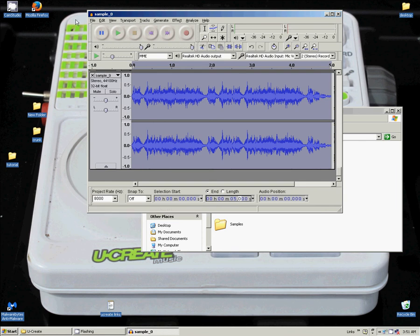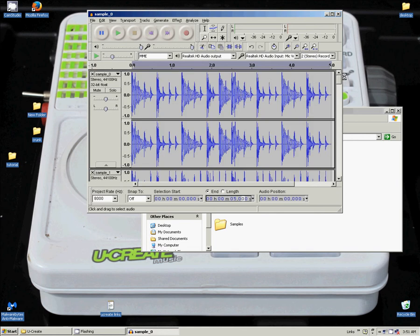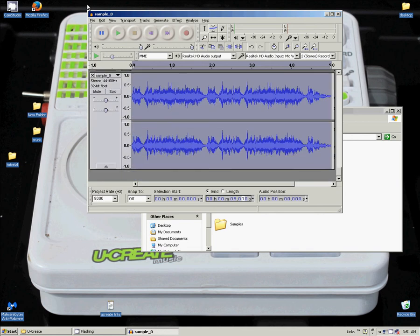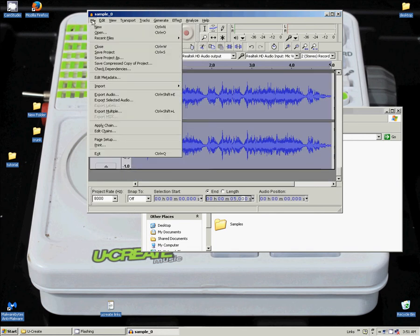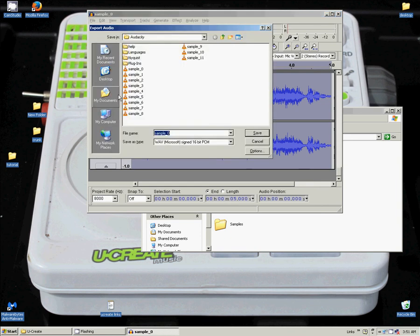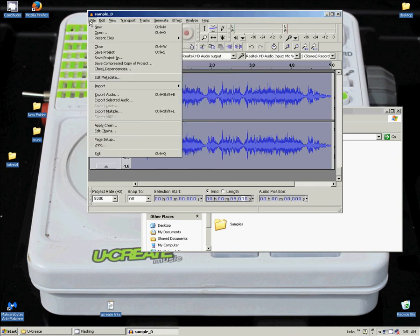So we are going to go up here. We have all this. We have all of our samples. The next thing, the only thing we need to do is export our audio. Actually not export audio, export multiple.